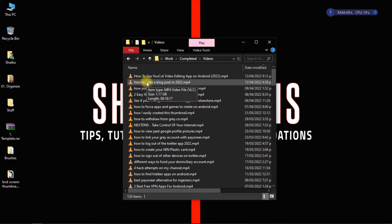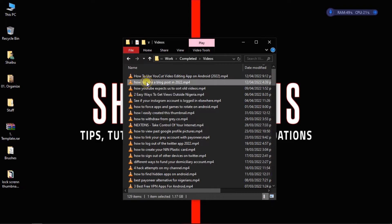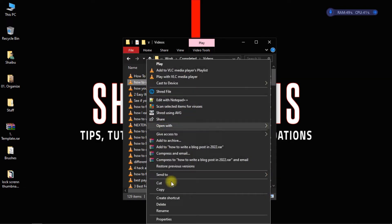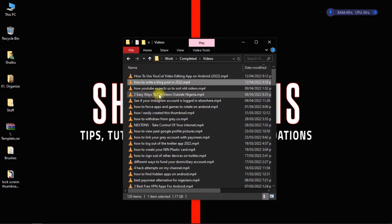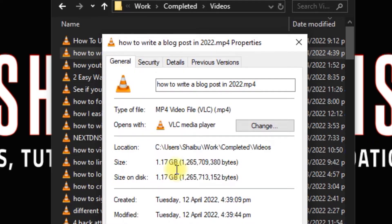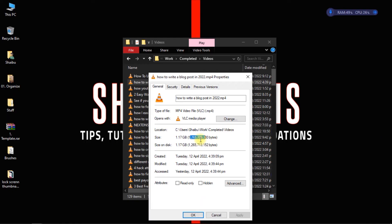So I've got this video here, this is the video I uploaded yesterday about how to write a blog post. As you can see, the size is around 1.2 gigs. So we're going to see how to reduce the size without losing quality.